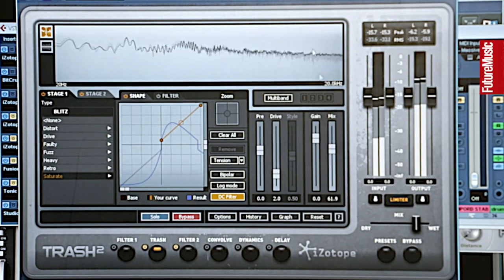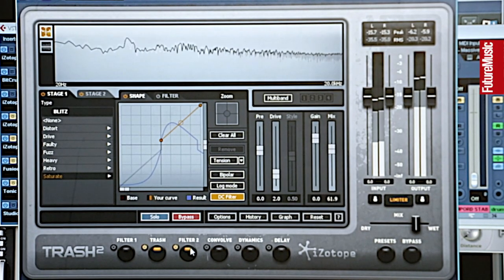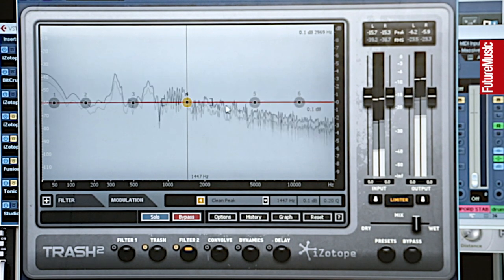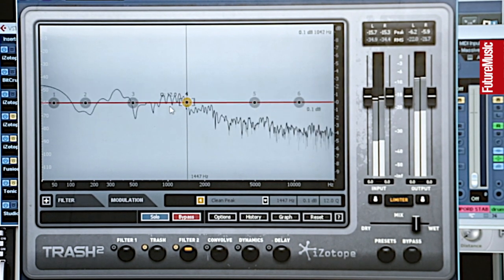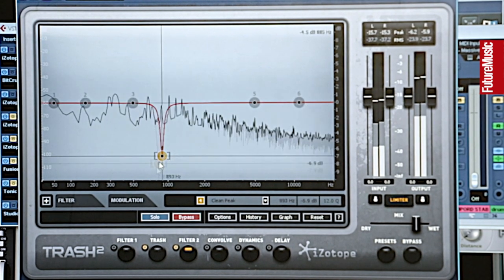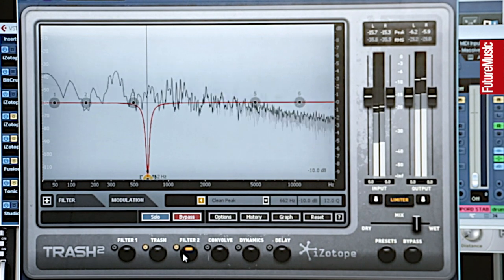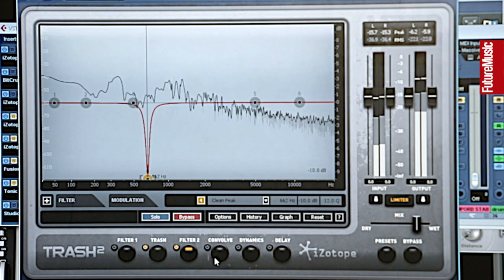That goes into another filter as well, so you can pull out problem frequencies - for example if a distortion you've used is adding too much in a certain frequency, you can pull that out at this stage.